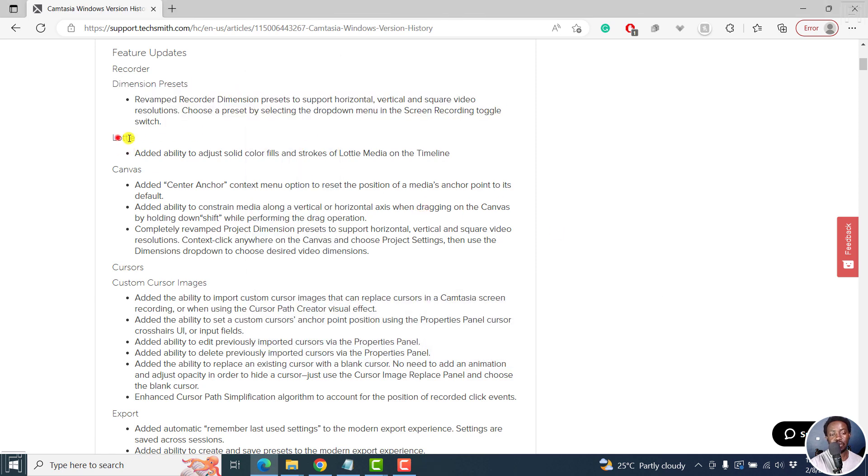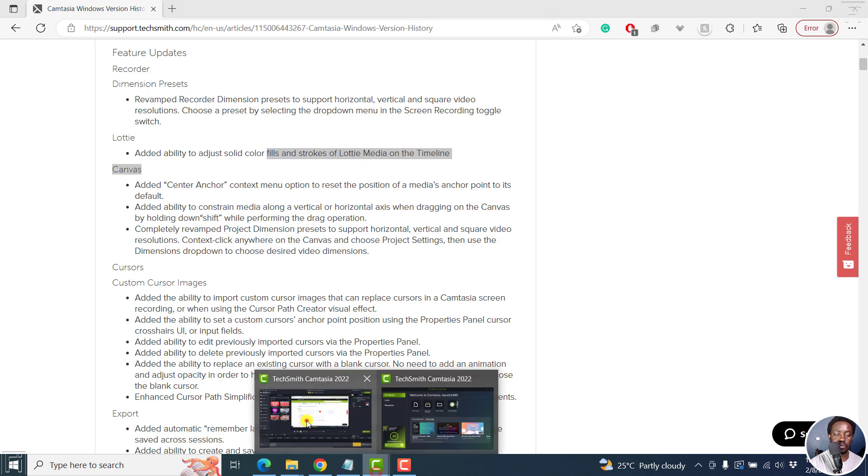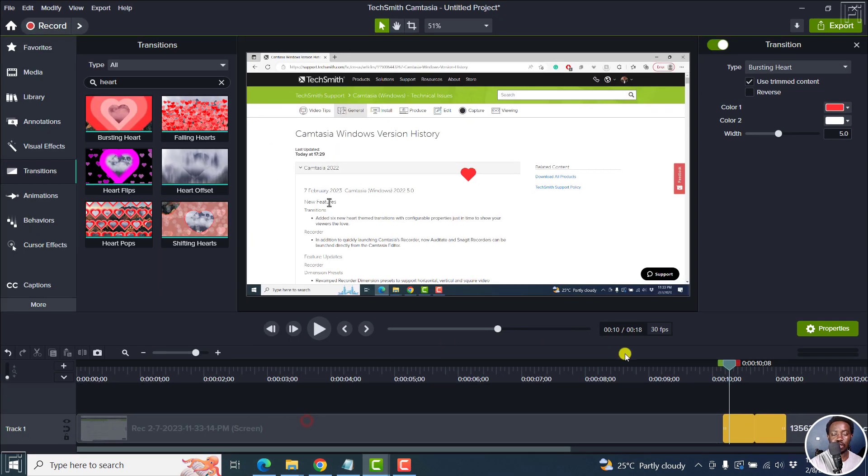Next up, we've got an update for Lottie files, the ability to adjust solid colors and color fields and strokes of Lottie media on the timeline.